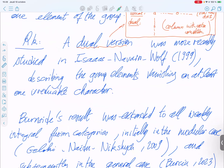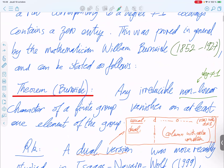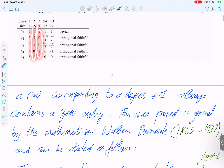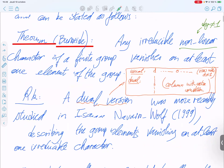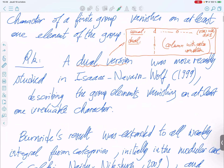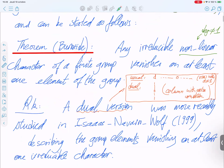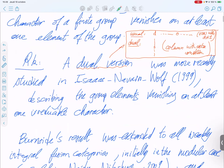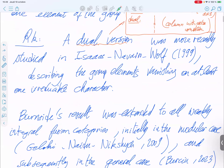Here I remark that we consider the row, but you can also consider the column. In fact there exists a dual version when you consider the column, which is more recent and is due to Isaacs, Navarro, and Wolf.